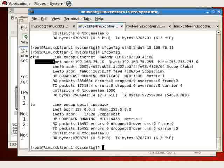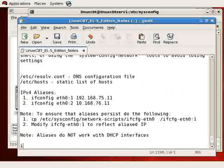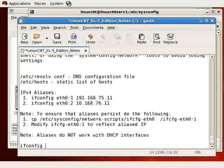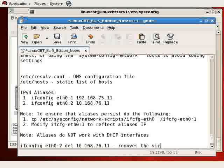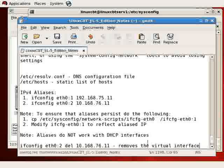ETH0.2, delete, for example, followed by the IP address of the interface, which we listed, let's just ifconfig again as 10.168.76.11, and optionally by specifying the netmask, but this will remove the interface, the virtual interface or subinterface.